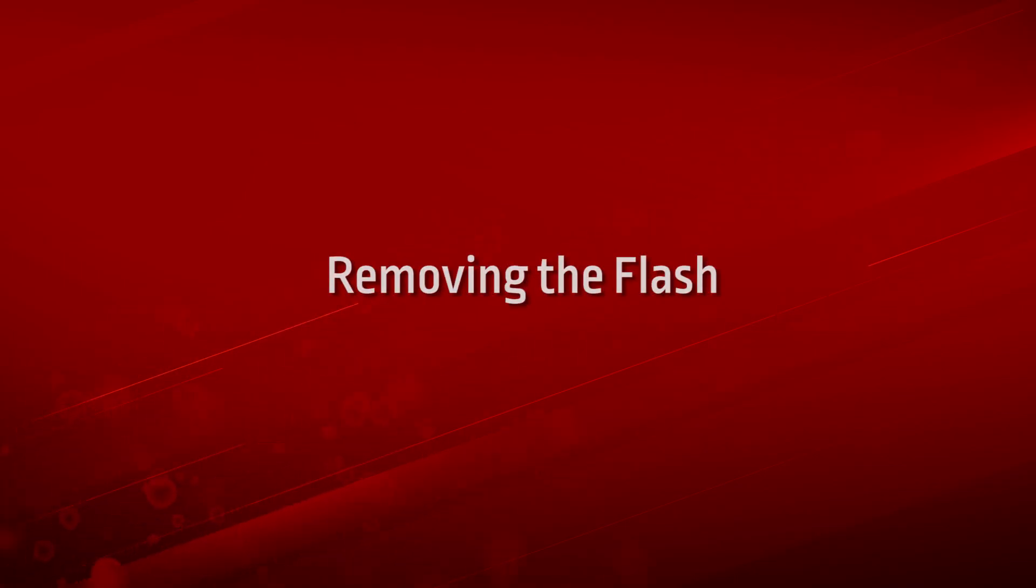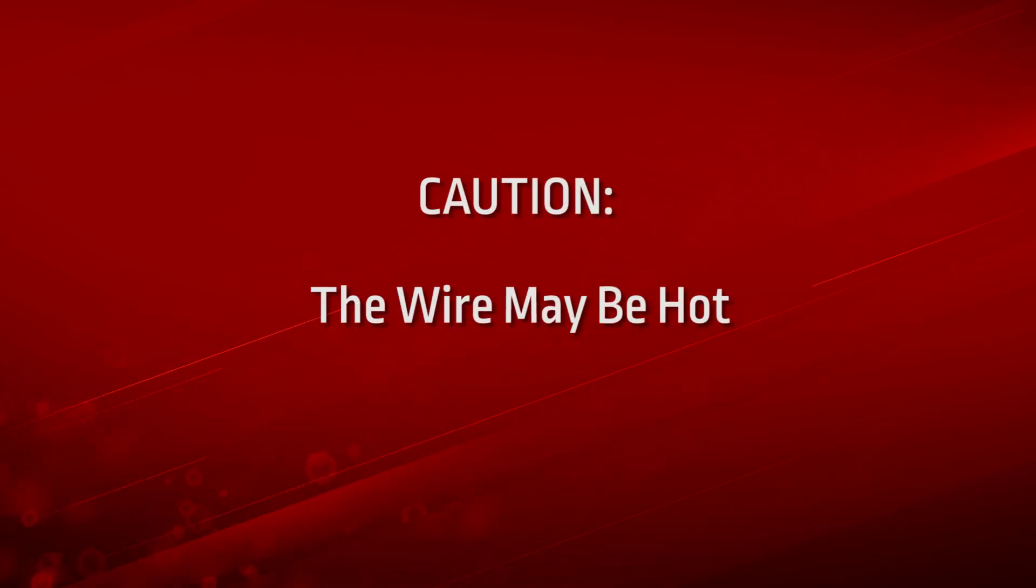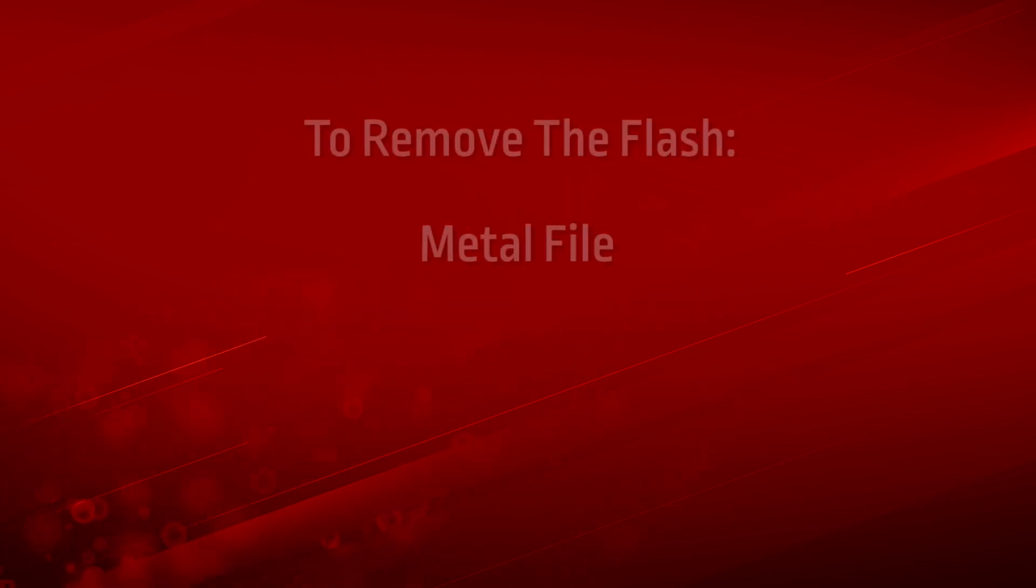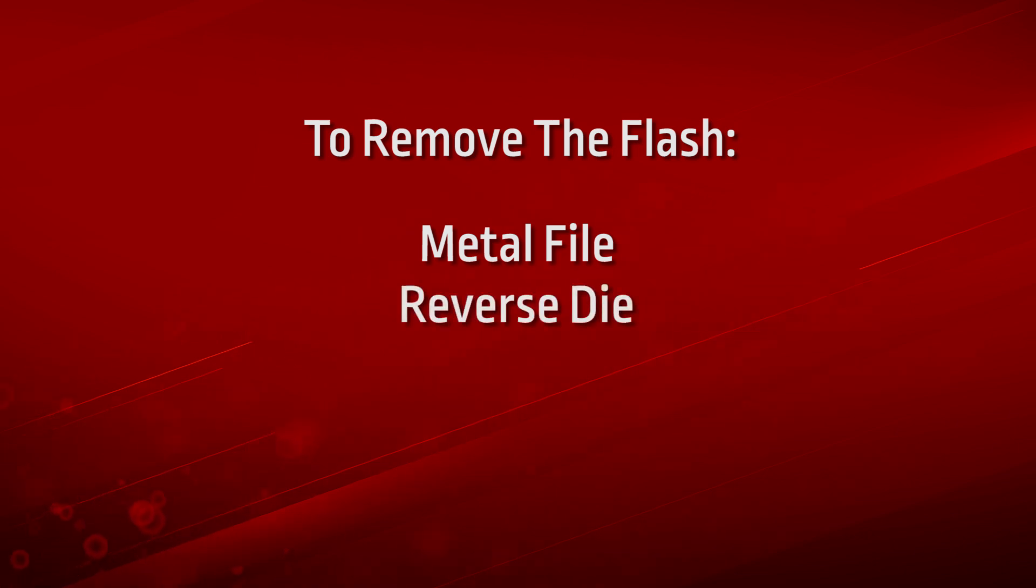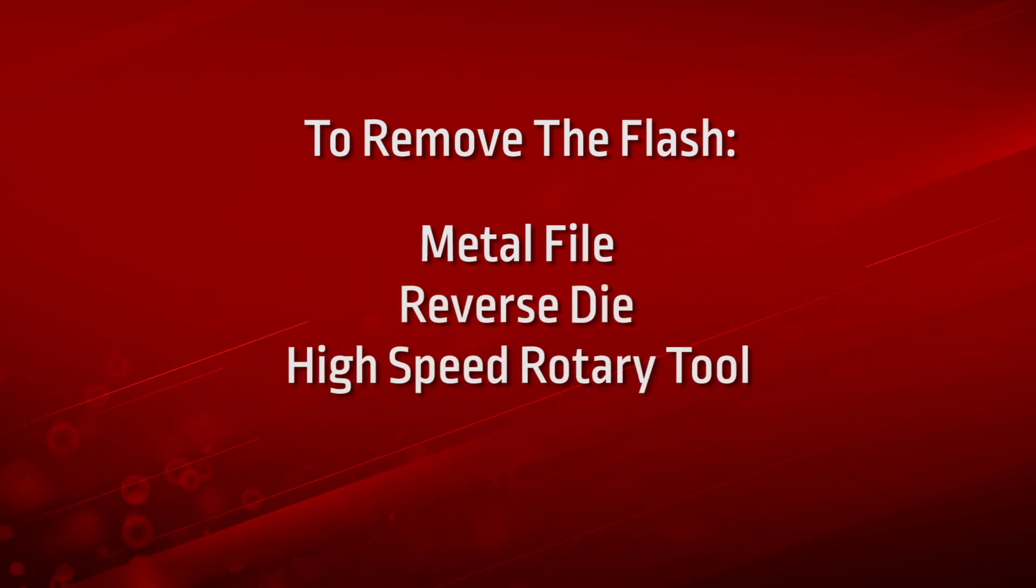Removing the flash. The wire may be hot. The most common technique for removing the flash is to use a metal file until the flash is flush with the wire diameter. You may also use a reverse die or high-speed rotary tool to remove the flash.